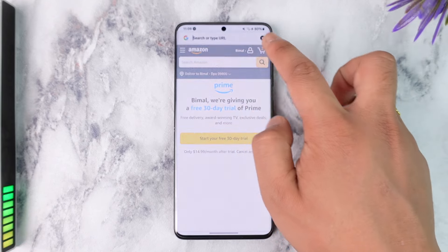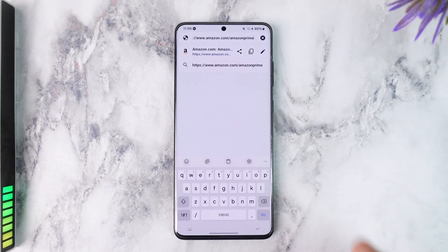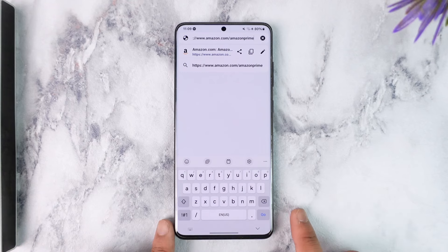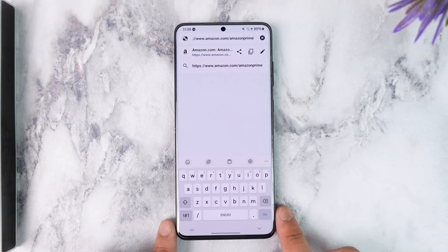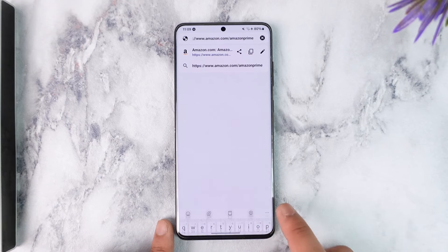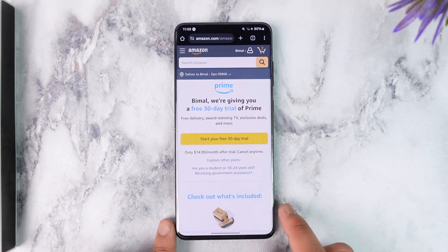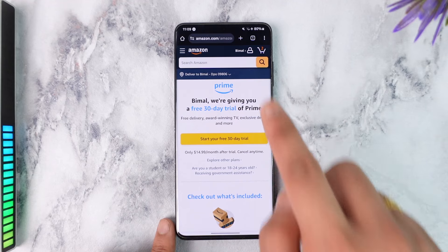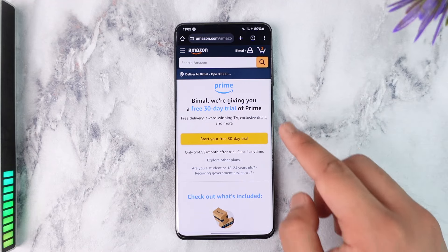Go to amazon.com/amazonprime — I'll also make sure to drop a direct link in the description box below. Once you're here, you want to make sure to log into your Amazon account.